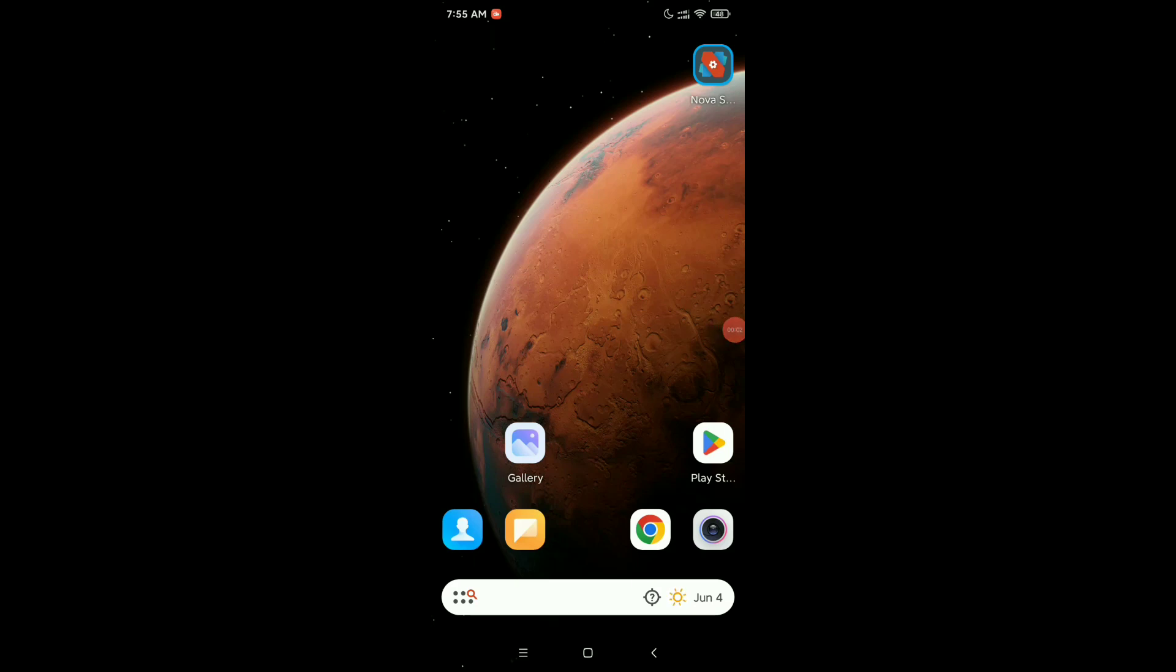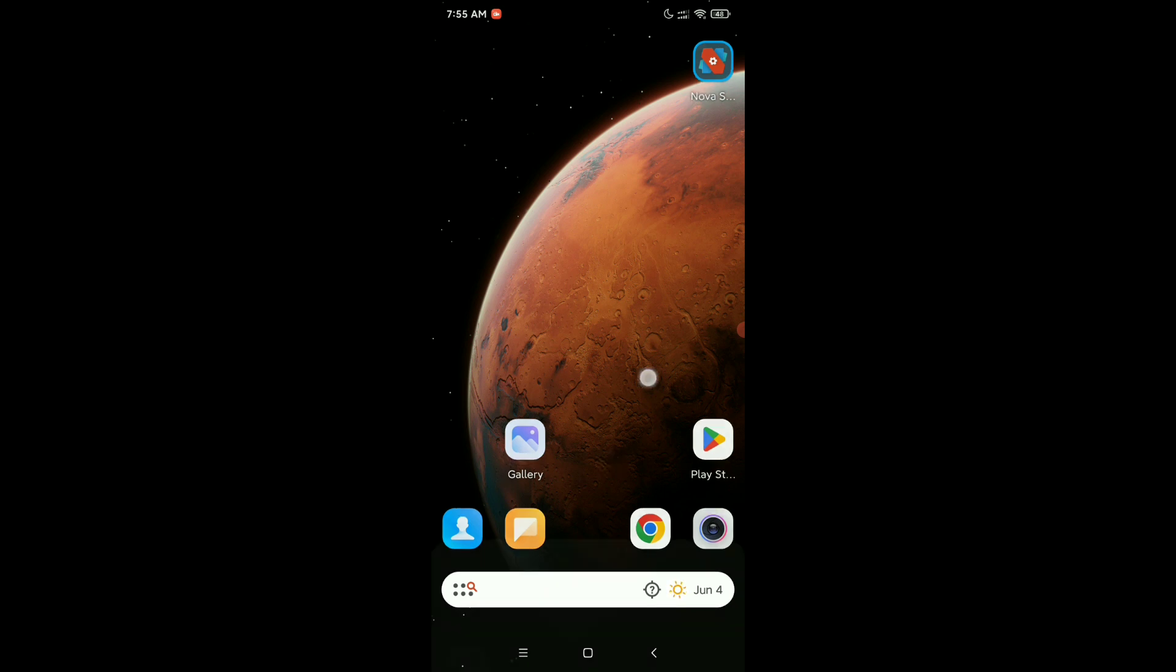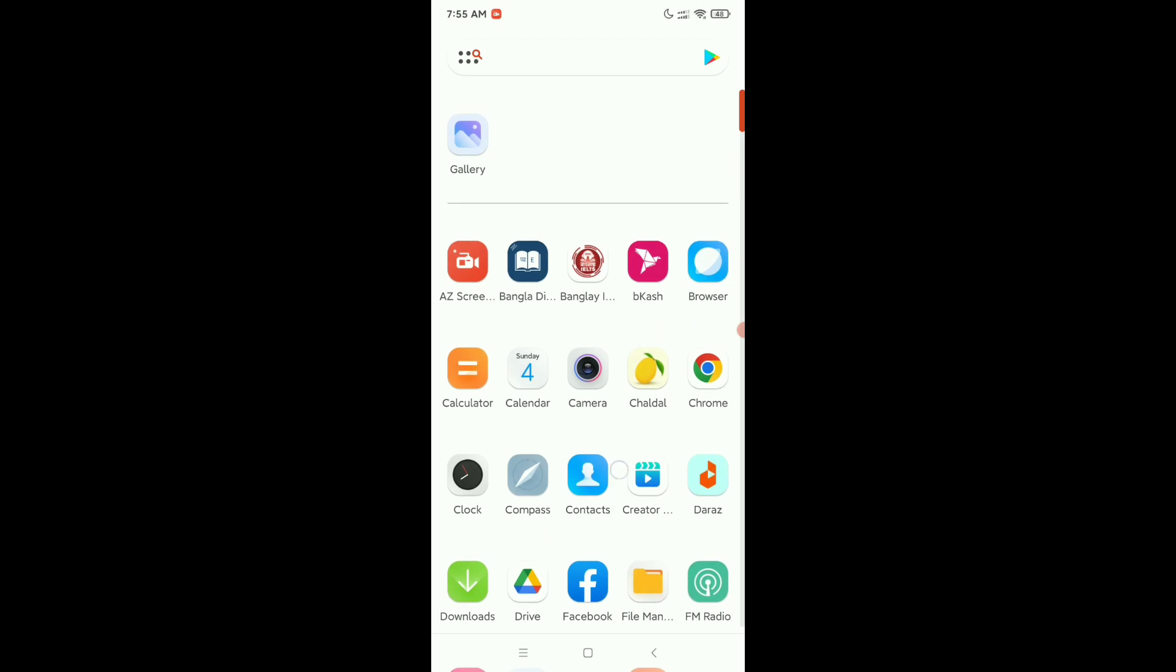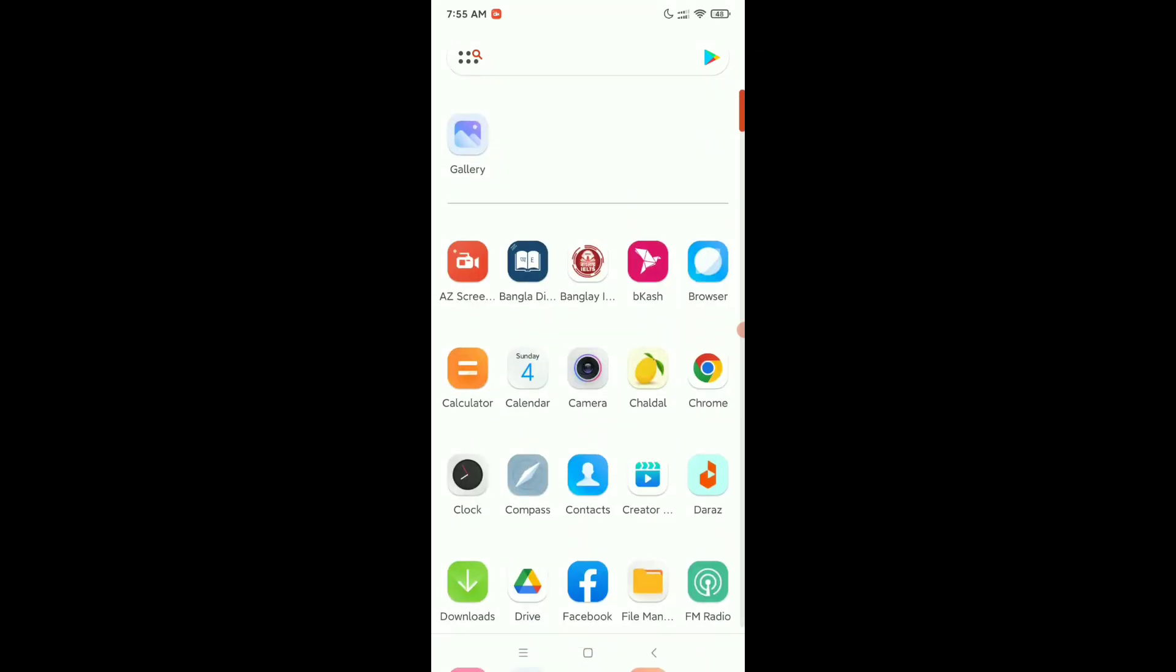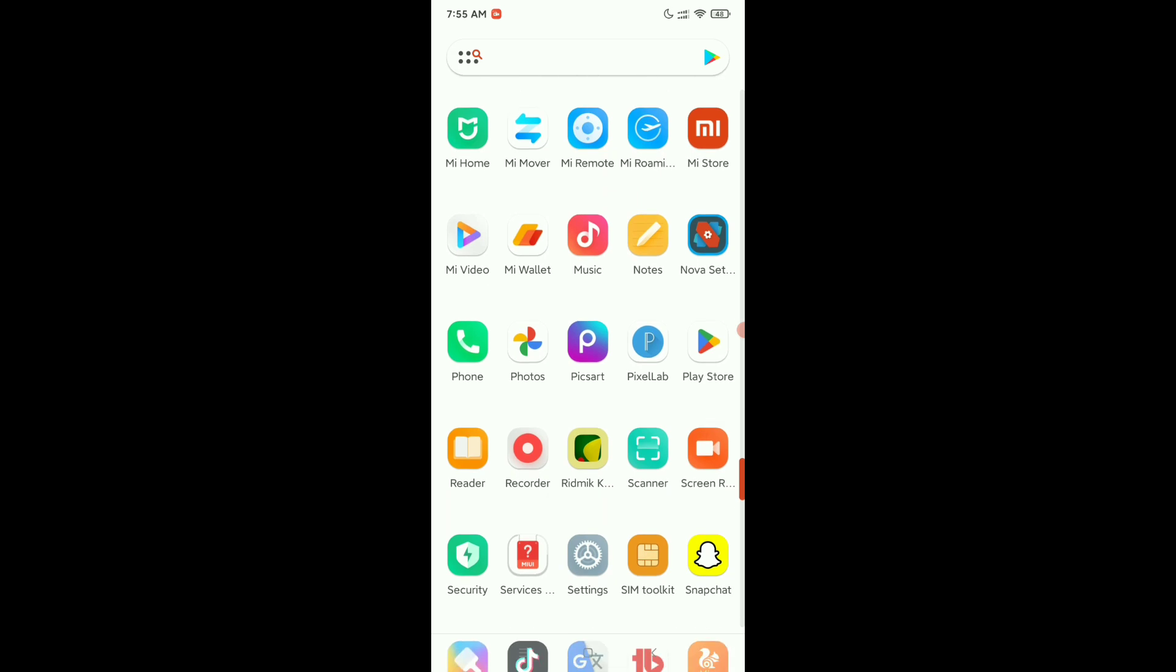Hello everyone, welcome back to my channel. Today in this video I'm going to show you how to go back to the default home screen launcher on your Android phone. So if you already installed any launcher on your Android device and you want to go back to your original default launcher, what do you need to do?